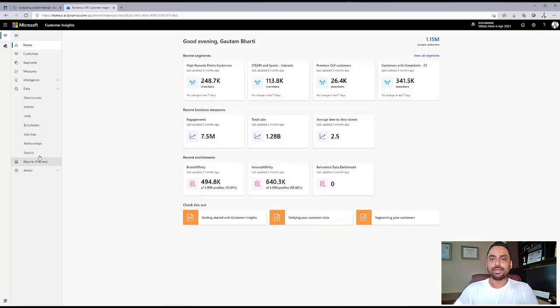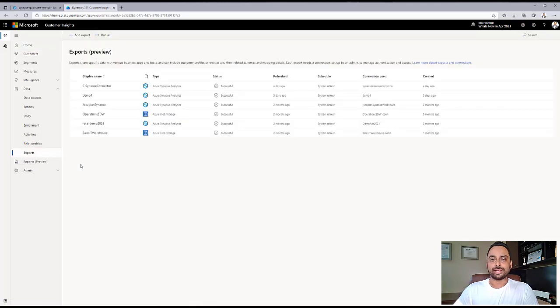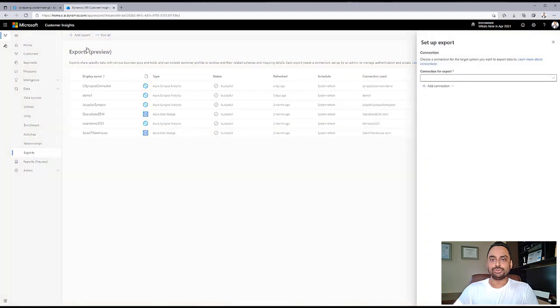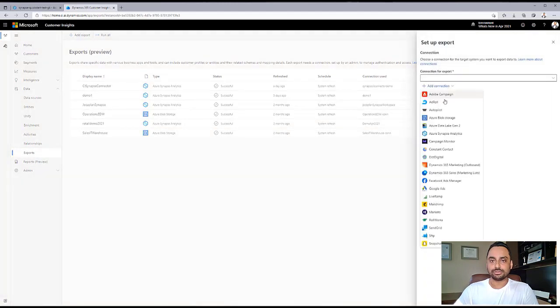I'm an admin. When I go to exports, I can add an export, choose an existing connection for the export, or add a new connection. Let's go ahead and choose Azure Synapse Analytics.